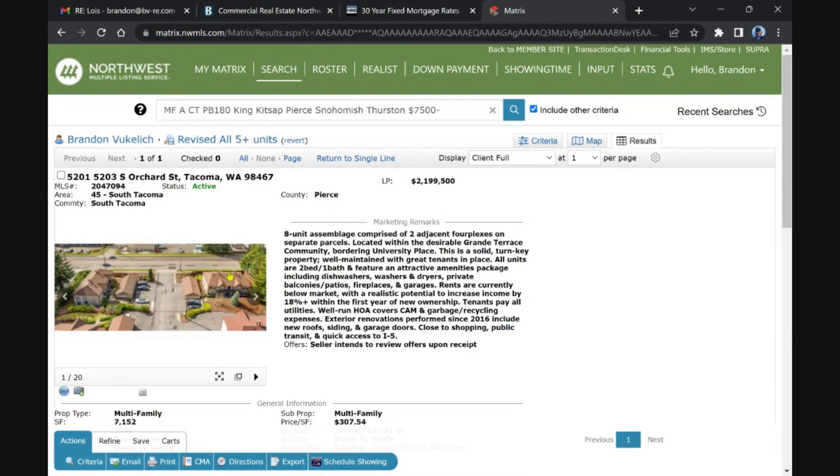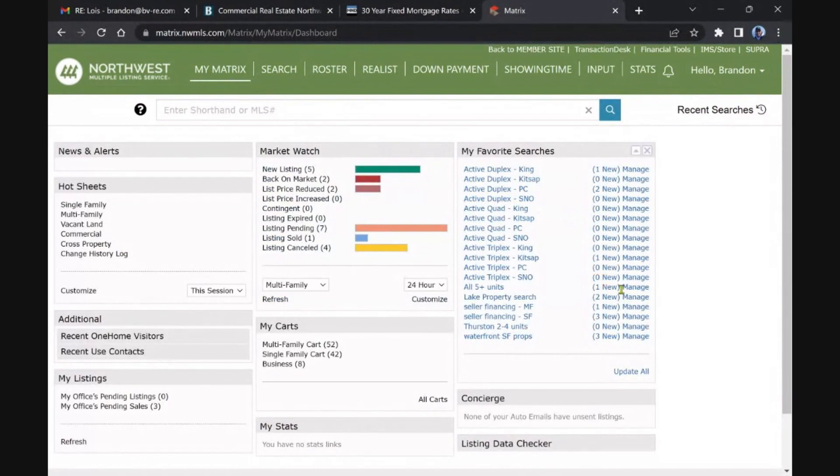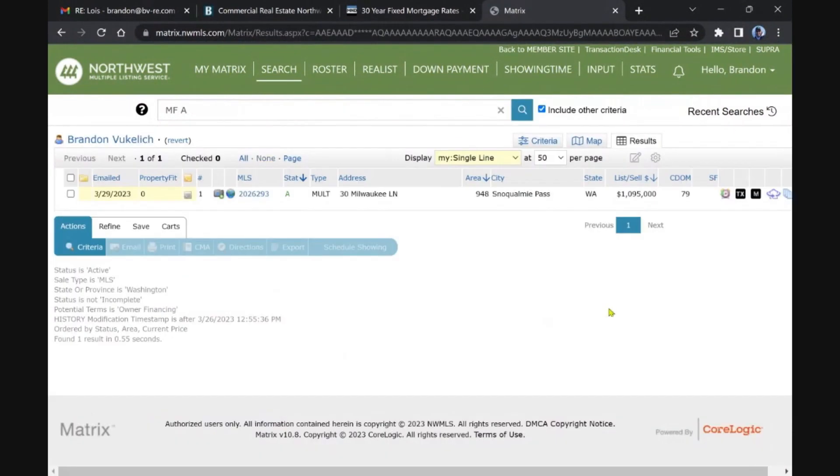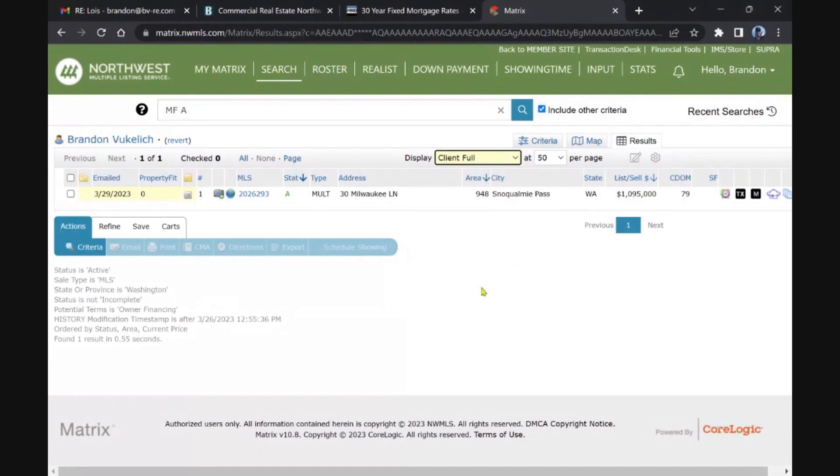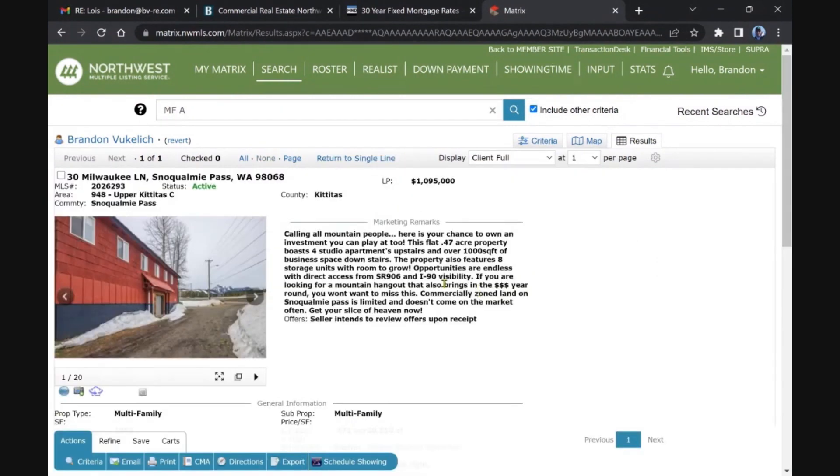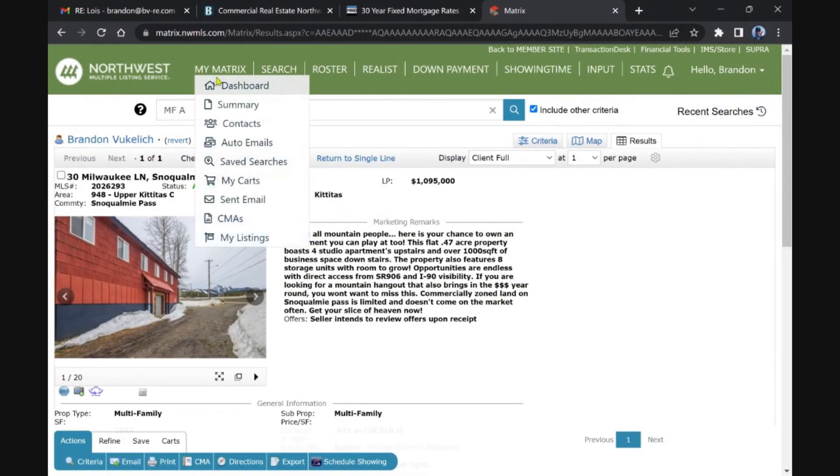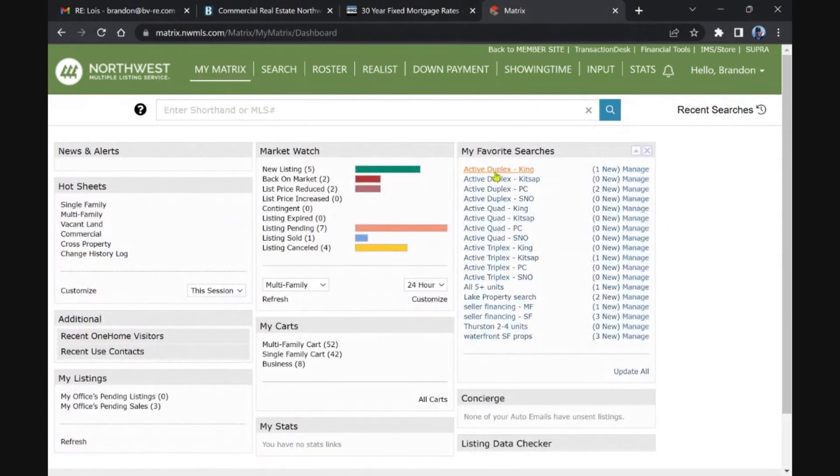The seller finance, this is what everybody and their brother wants. Snow Calling Pass, I think I've seen this one a few times too. It's been on for over two months. Yeah, it's a mixed use, very unique property. Sorry, I know people get excited about seller finance opportunities.